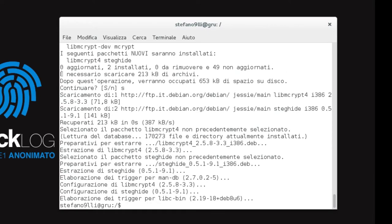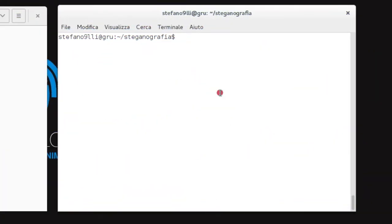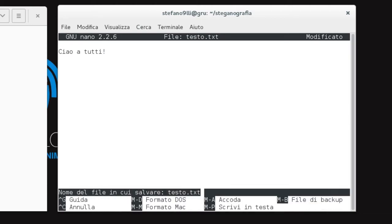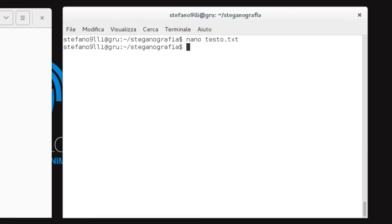Let's now suppose we want to insert the text "ciao a tutti" inside an image called Klimt.jpg. First, we create the file testo.txt with the command: nano testo.txt. We save the file with CTRL+X, confirm with the S key and press Enter. We now launch the StegHide program as follows: steghide embed -ef testo.txt -cf Klimt.jpg.